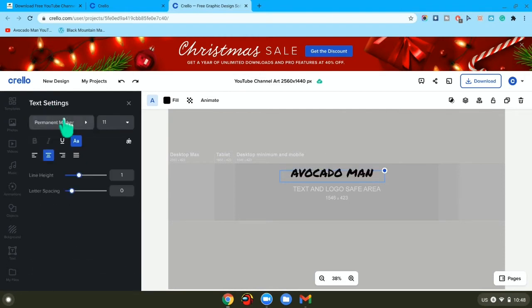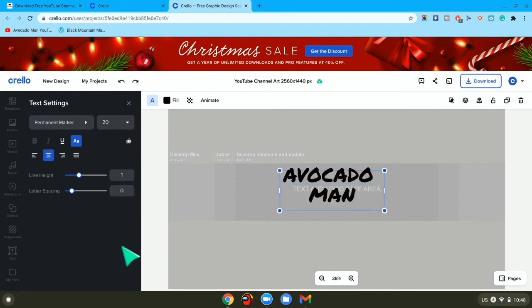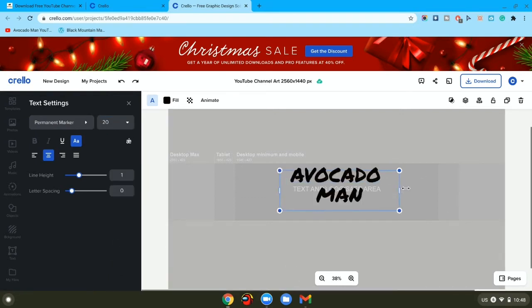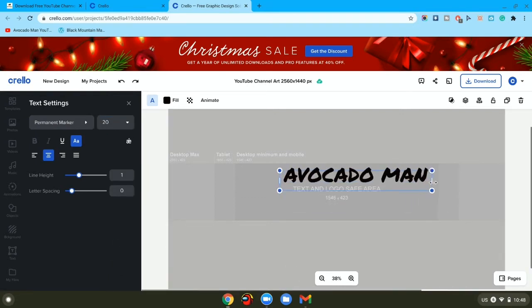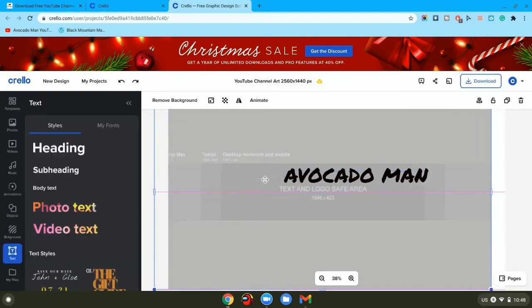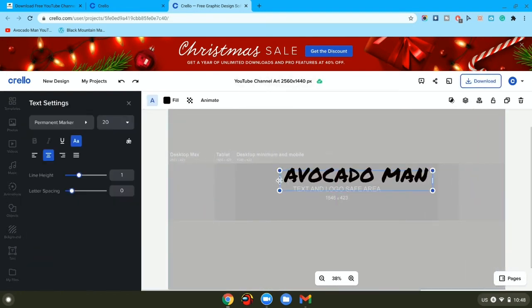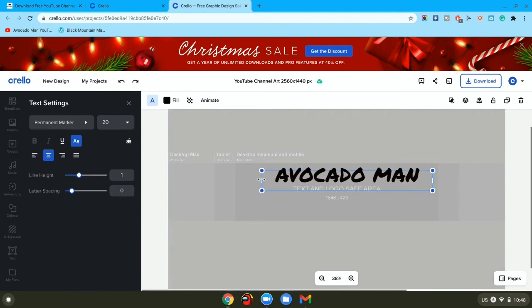Play around with it, make it, spread it out more, do whatever you want.